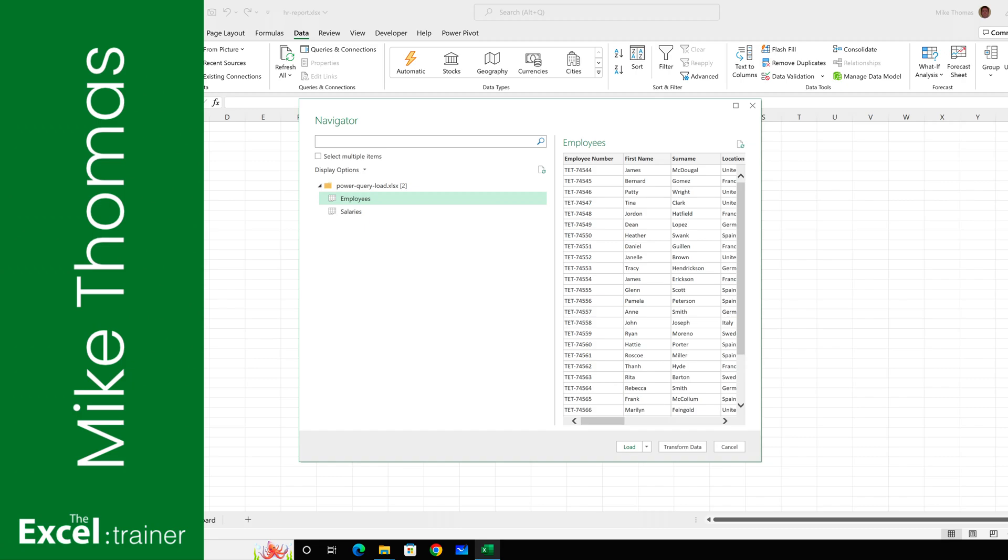Hi everyone, Mike from the Excel Trainer here. Most people who use Power Query to import data into Excel get to the final step and click load.